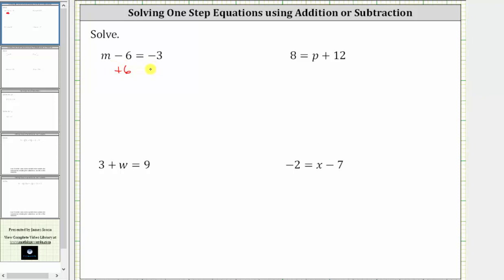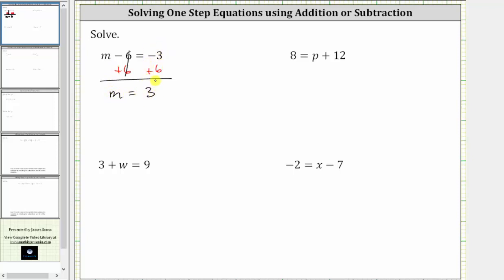Whatever operation we perform to one side, we must perform to the other in order to maintain the equality. Simplifying on the left, negative six plus six is zero, which is why we added six to both sides. The left side simplifies to m.